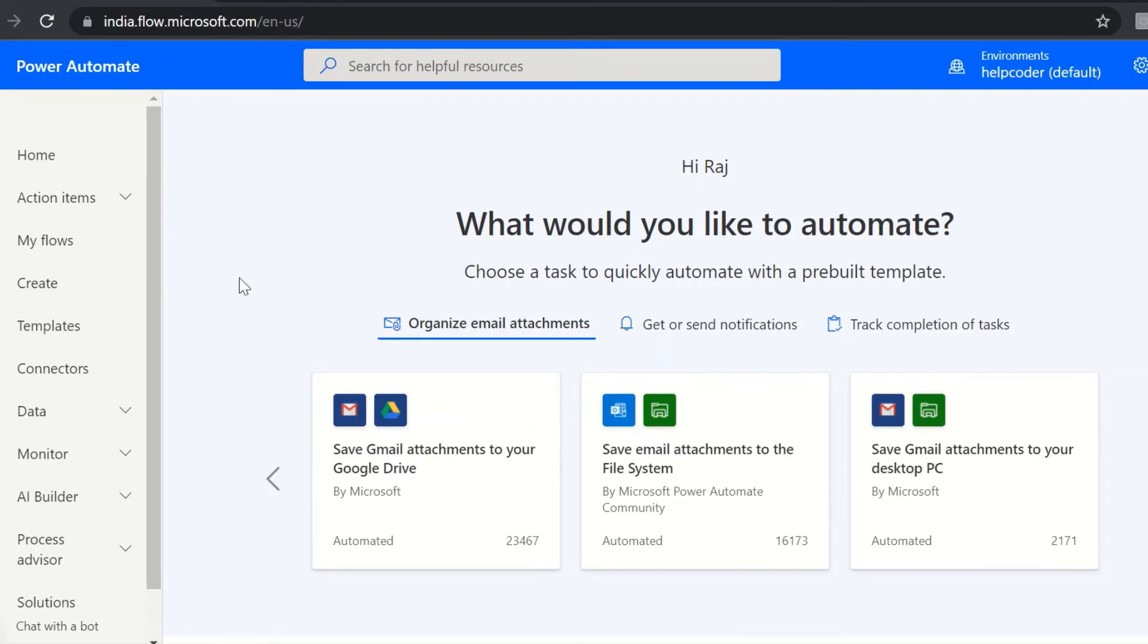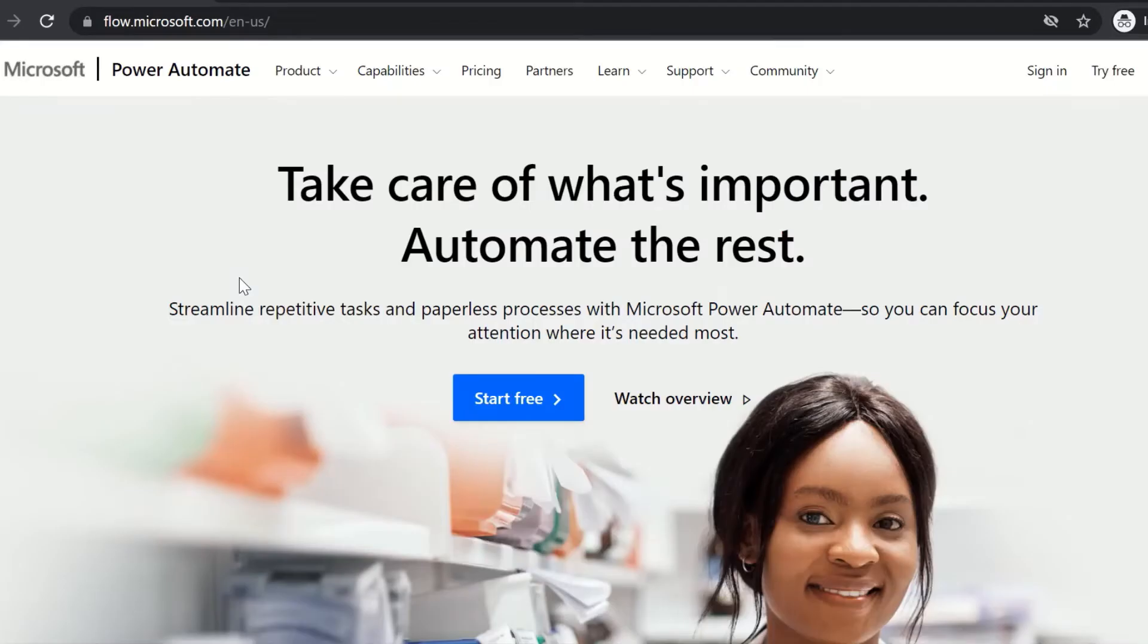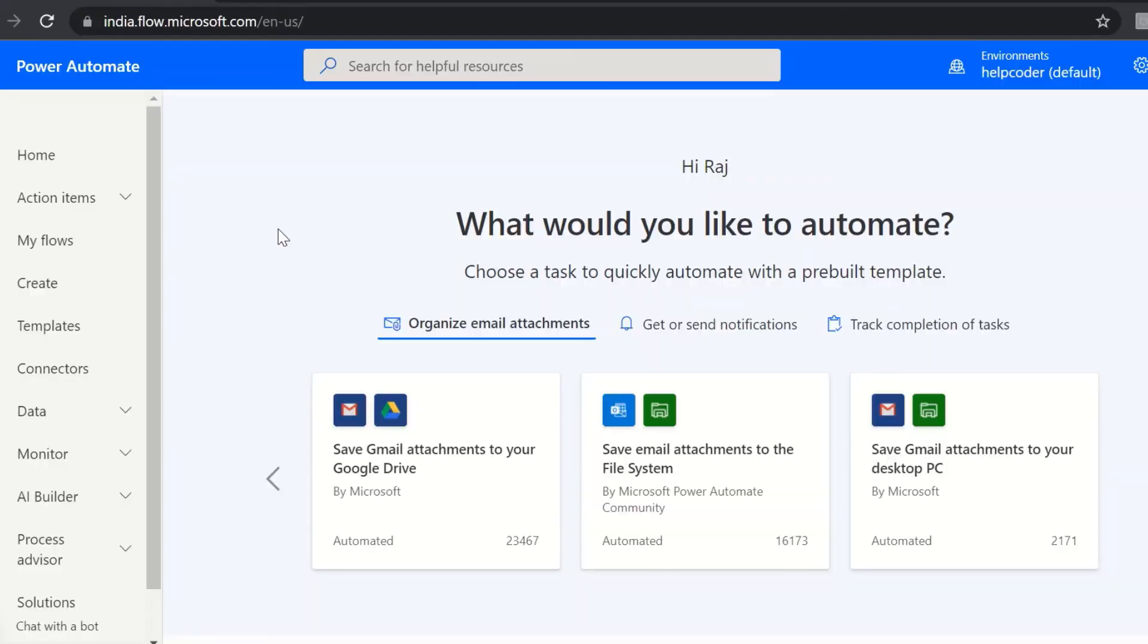The first step to start with Automate is by signing up, or if you already have an account with Power Automate, you can sign in. To sign up, let me show you the page or the link. This is the sign up page - you can sign up free. This is the landing page. If you already have an account, you can directly use this link and you will be redirected to this page. I will provide this link in the description.